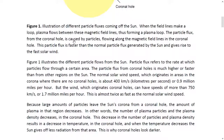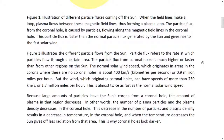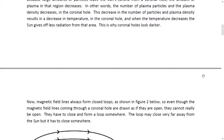The particle flux from the coronal hole is caused by particles flowing along the magnetic field lines in the coronal hole. This particle flux is faster than the normal particle flux and gives rise to the fast solar wind. The solar winds which originate in coronal holes can have speeds of more than 750 kilometers per second, or 1.7 million miles per hour. Last week we saw a coronal hole produce solar winds at 2.5 million miles per hour — that is absolutely extreme.